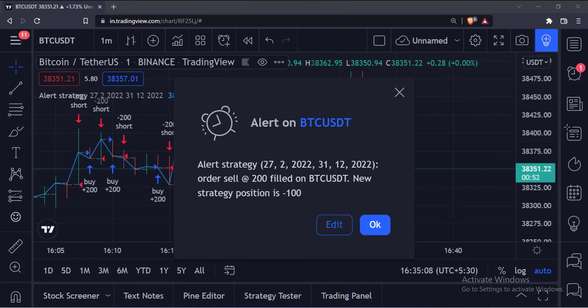So that's it. That's how you can set an alert for a strategy in the TradingView Pinescript. Thank you.